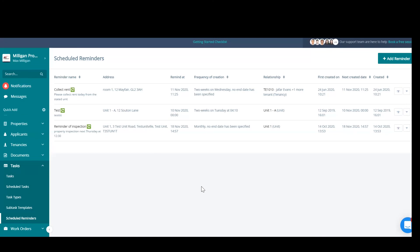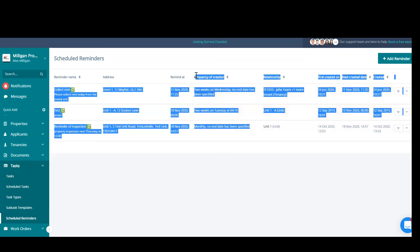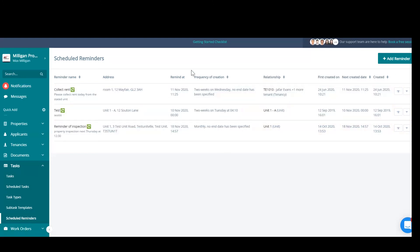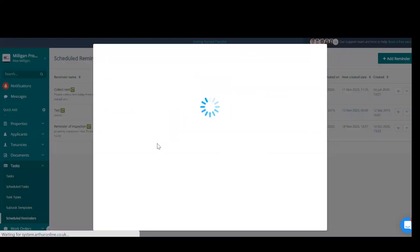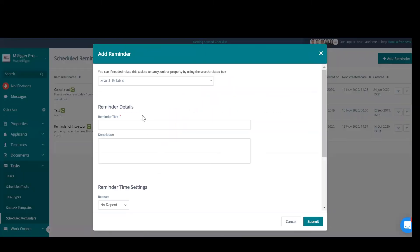Scheduled reminders. These are messages that will go out to either a tenant, property manager, or a property owner. These are scheduled reminders that will go out on a certain specified frequency, the frequency that you set on the days that you set to the person that you specify.